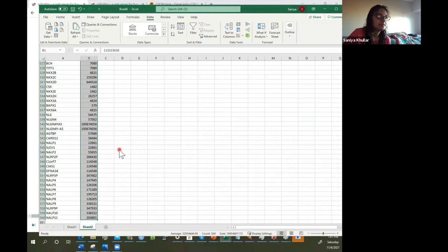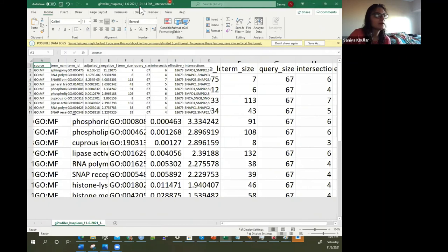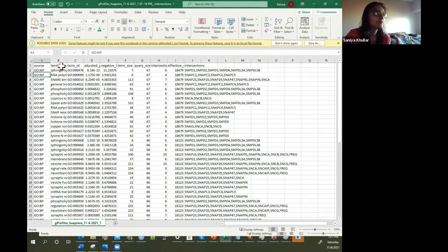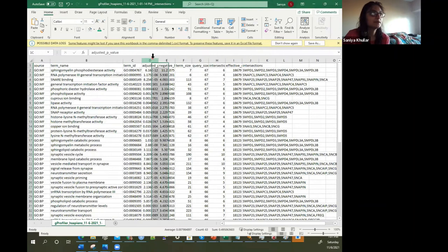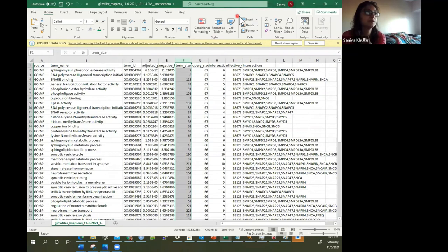When we open up the CSV, G profiler is great in that when it downloads, it tells you the time that you downloaded it. You can see molecular functions and all these terms, the IDs, the adjusted p-value, and the negative log10 of the adjusted p-value.